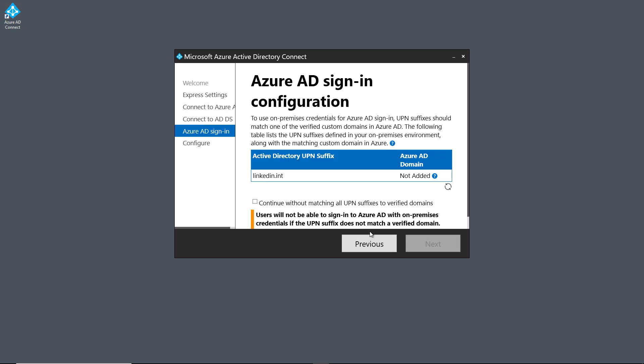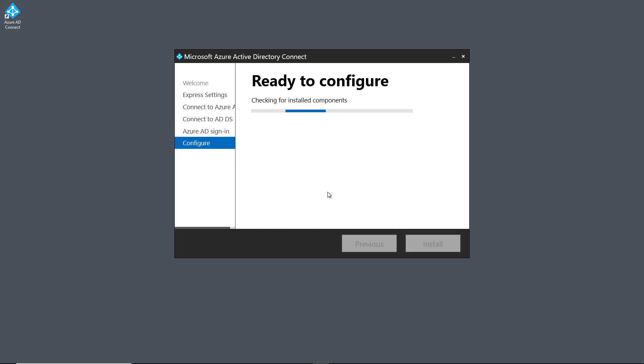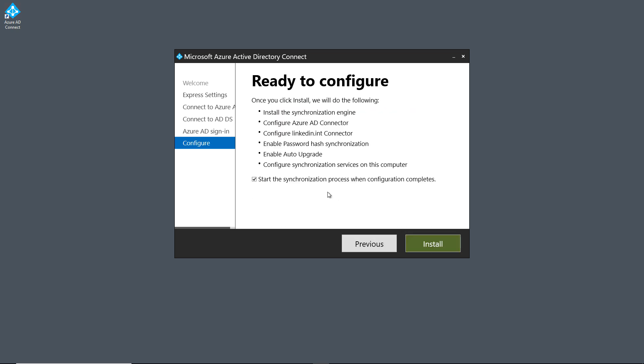Next, you're going to get a message that says that not all the UPN suffixes are verified domains. That's because at this point, I only have the .onMicrosoft.com domain. I don't have a public domain added yet, which I'm going to do in an upcoming video. So I'll just go ahead and choose to continue anyway, because it's fine that we have this domain name. And now I'm going to click Install.